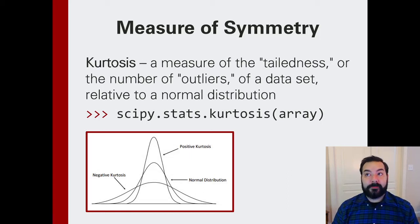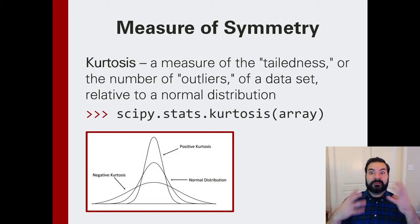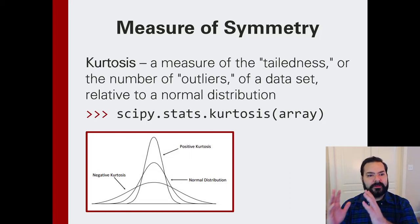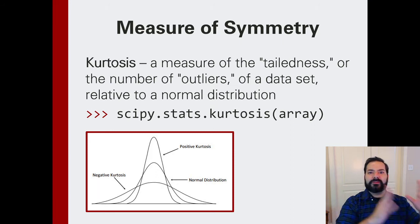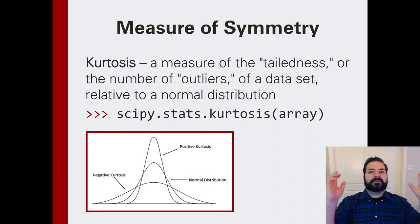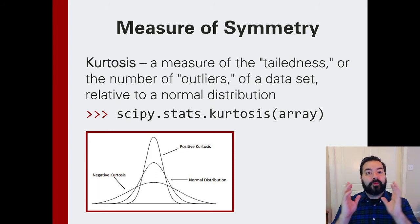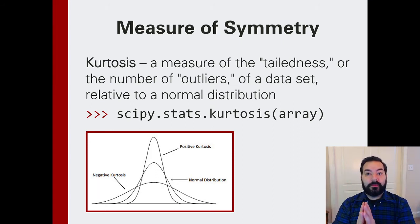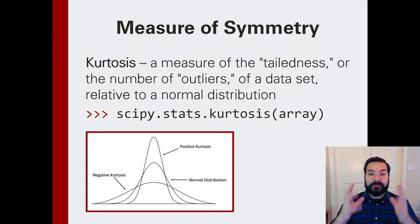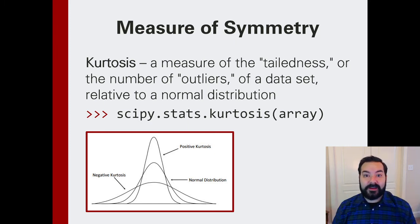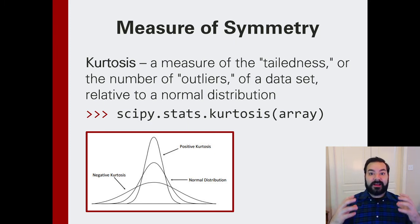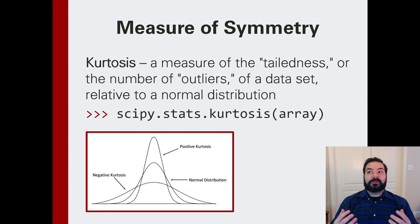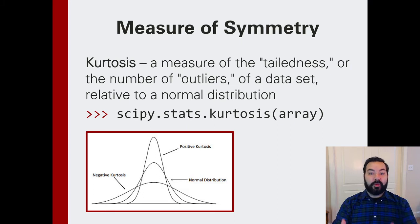So now that we've been talking about some of these descriptive statistics, the kurtosis, the skewness, mean, one of the things that you almost commonly have to deal with when you're dealing with data is this idea of whether or not your data is normal.